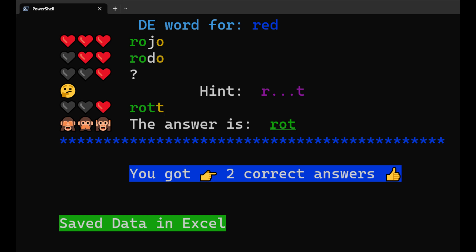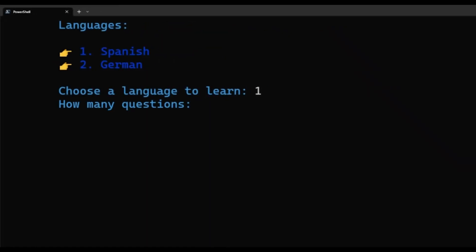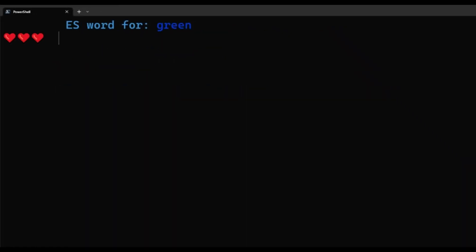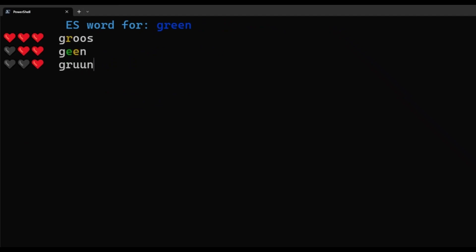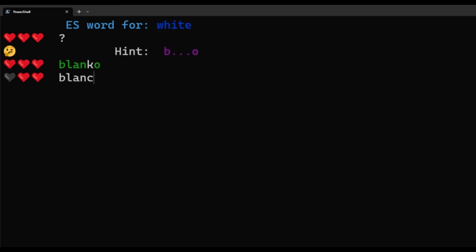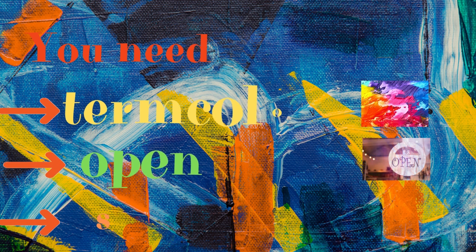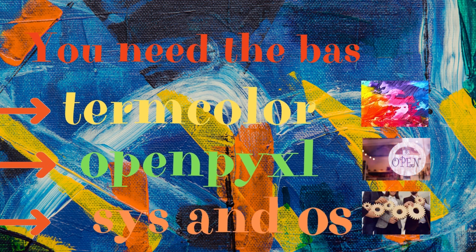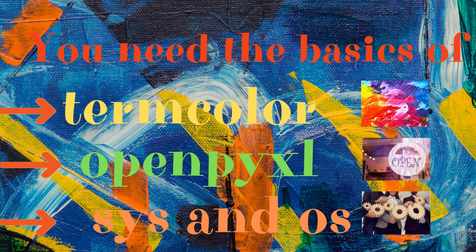To build a simple vocabulary program, we can use Excel and Python. We can use the OpenPixel module to connect Excel with Python, and then TermColor to color the text in the terminal. We need to learn a few more tricks from the Sys and OS modules, and we can create a simple script.